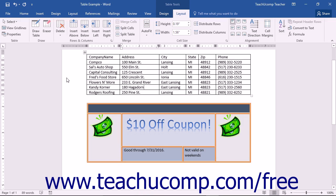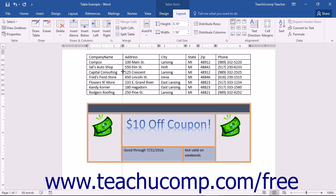You can make adjustments to the height of columns and the width of rows using the mouse. To do this, place your mouse pointer over the border of the column or row to adjust until the mouse pointer turns into a double line with an intersecting arrow, and then click and drag to adjust the column width or the row height.